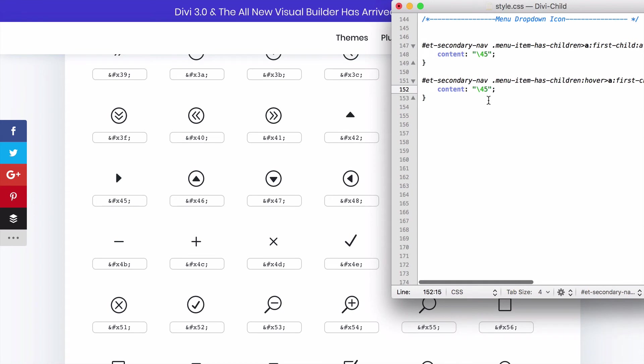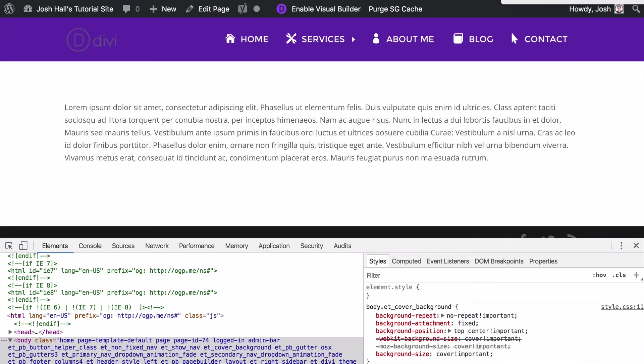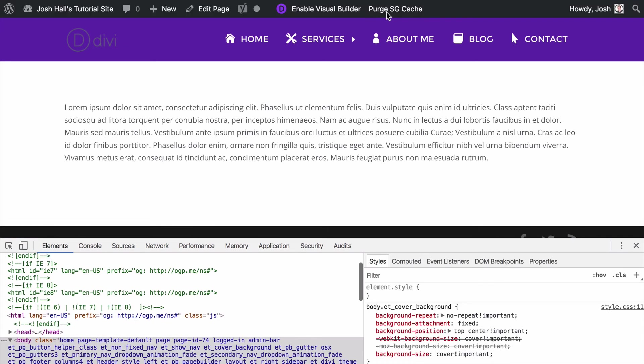So instead of 45, 43. Again there's a backslash and then 43, we just want to take the two numbers, we do not want to take anything before the X. Let's go ahead and clear the cache and now when I scroll over it that should point down.